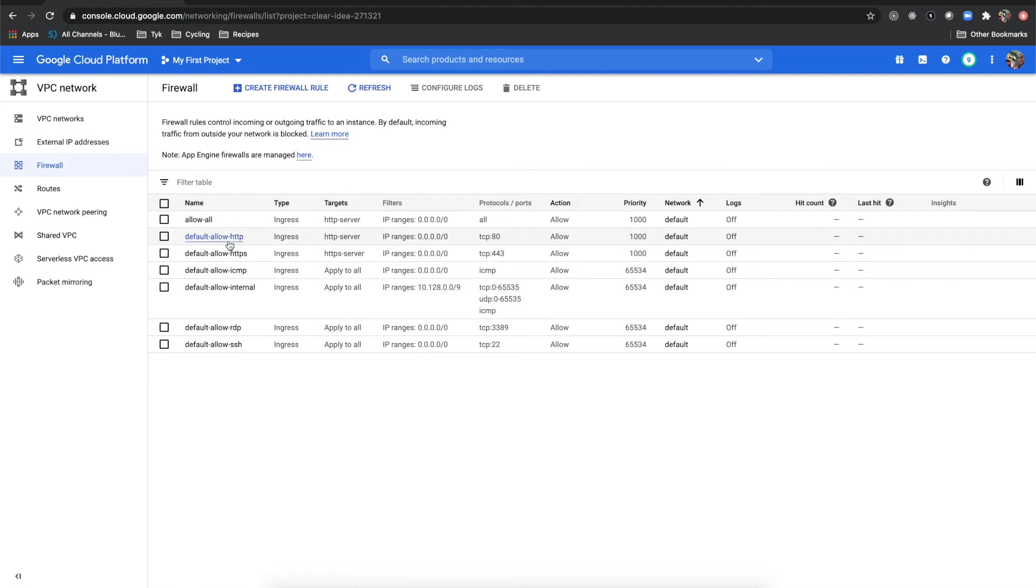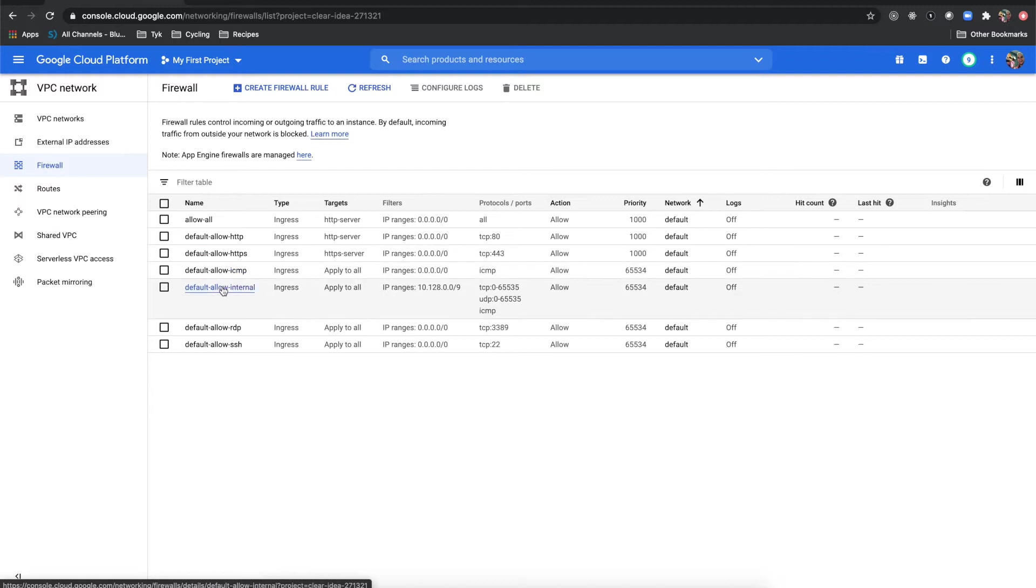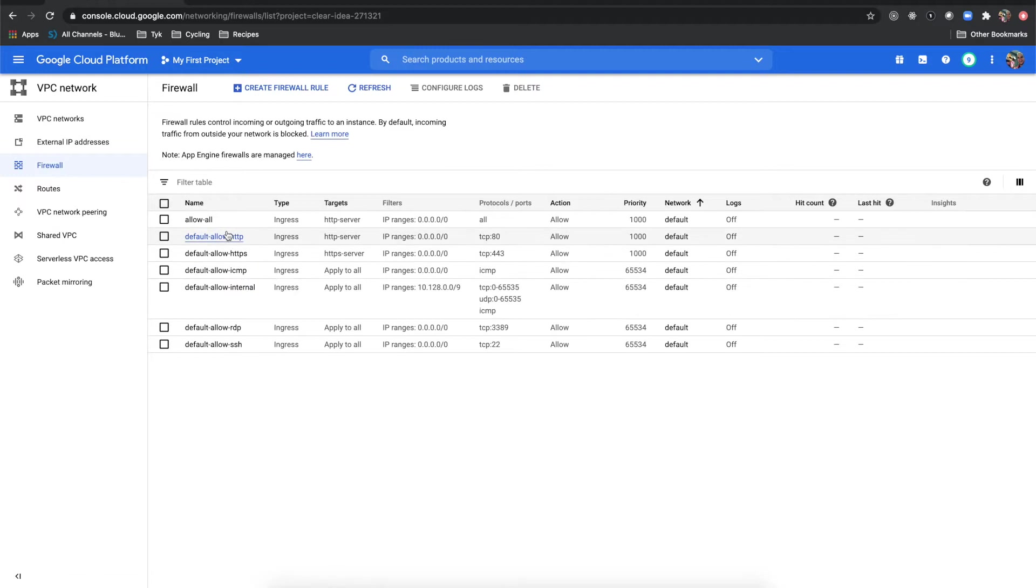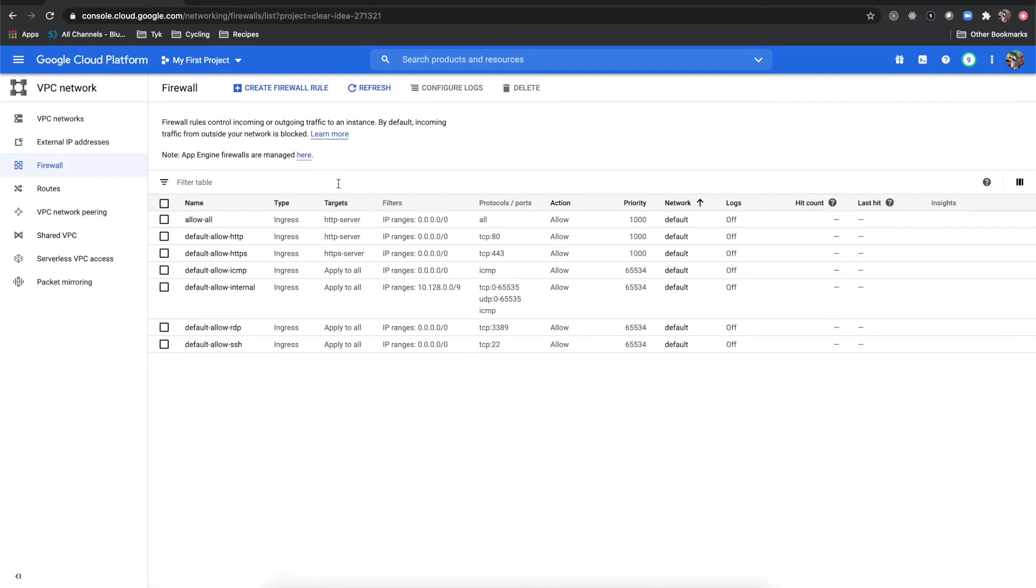I'm going to click on firewall and you'll see on yours you most likely have default allow HTTP, HTTPS, ICMP, and internal. These are the default setup on GCP. What I have done is added another one here which is allow all.